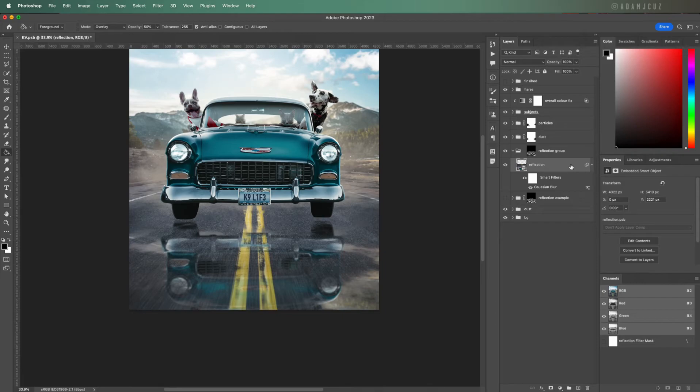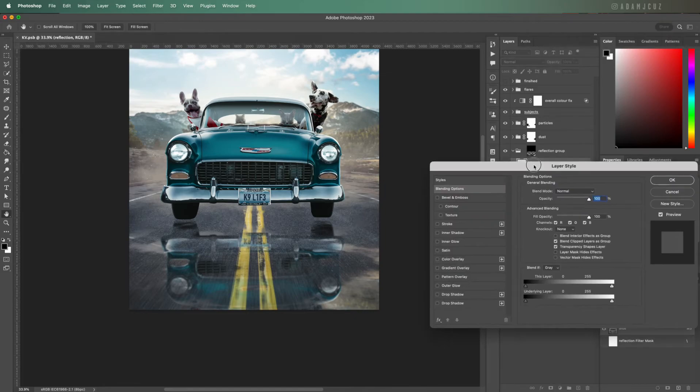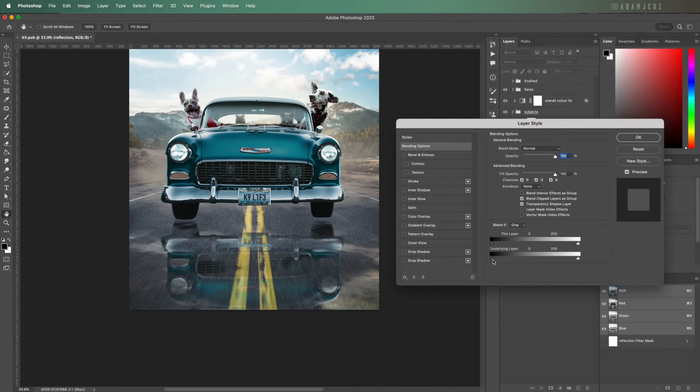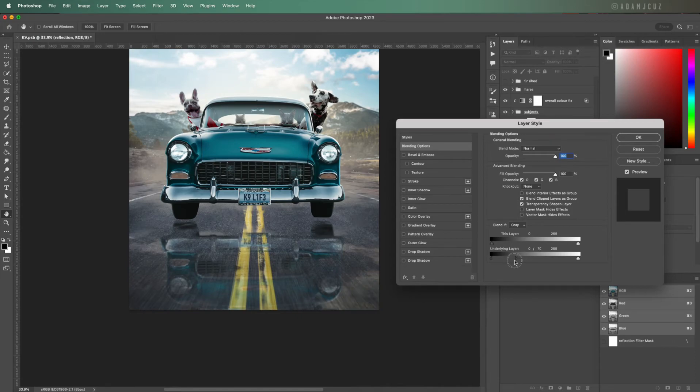Next, a little trick to add a bit of variation to the puddles is to allow some of the darker and lighter underlying pixels bleed through the puddle layer. To do this, double click our reflection layer to open the layer styles properties and under the Blend If gray section, Option+click the underlying layers shadows slider control to break it apart.